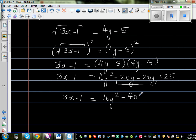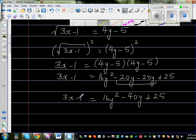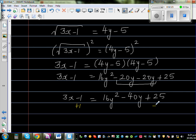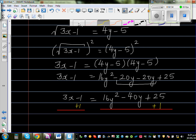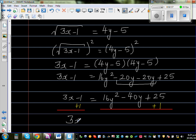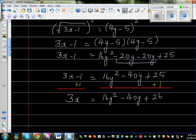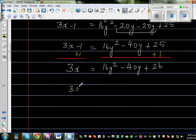Now we should add 1 to both sides. Adding 1 to the left-hand side and 1 to the right-hand side — let me draw a line to separate the sides — so this becomes 3x is equal to 16y squared minus 40y plus 26.